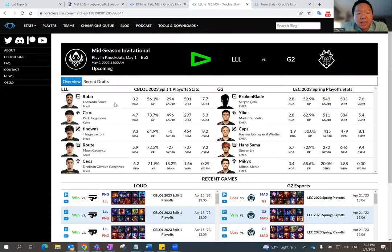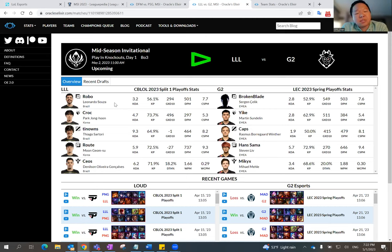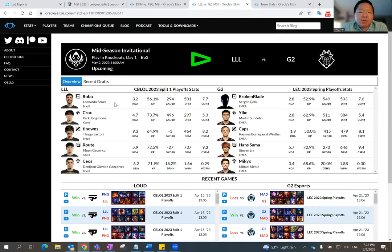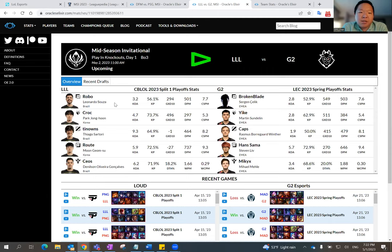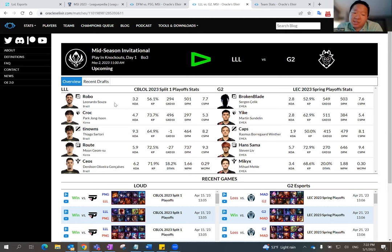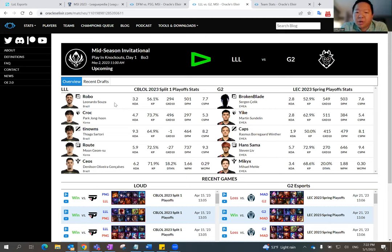But Team Loud, you guys might be familiar with some of these names. Tenones in the mid lane, probably the most familiar sounding name guy on this team. Kroc, he was all right last year. Robo, he's been there for a while in the top lane. And CEOs in the support position, we've seen them before.